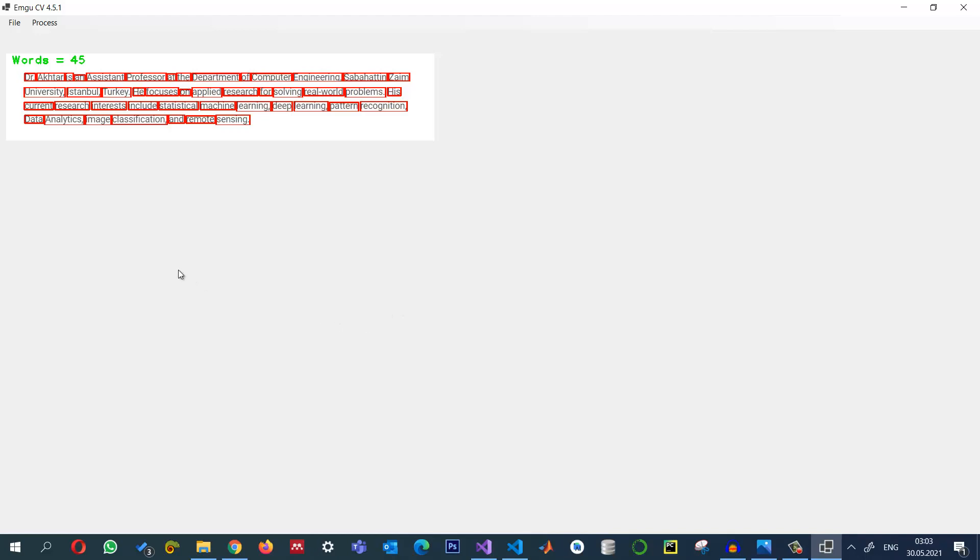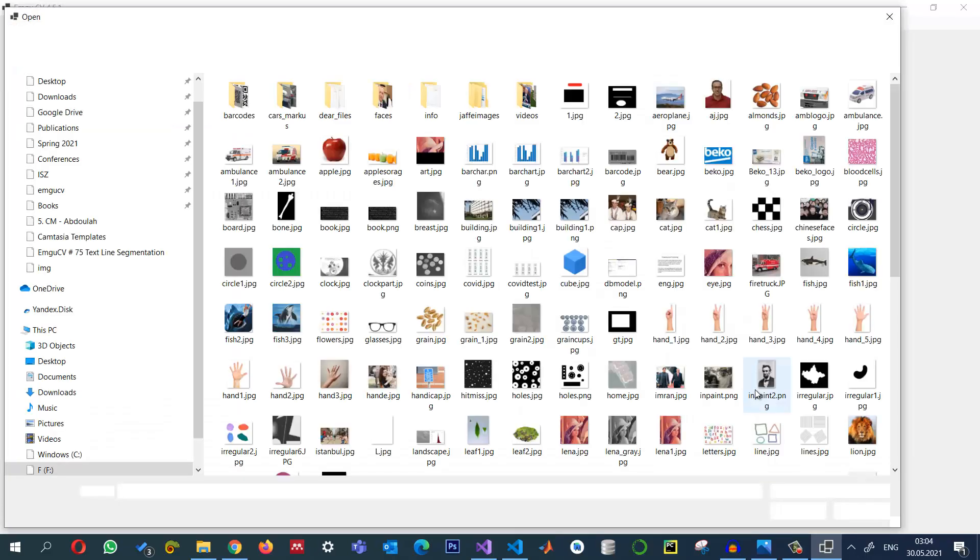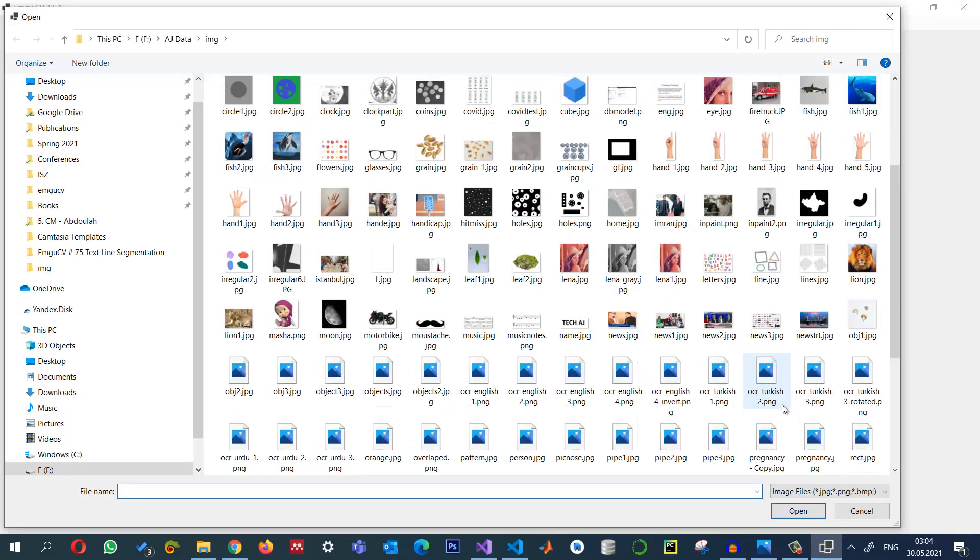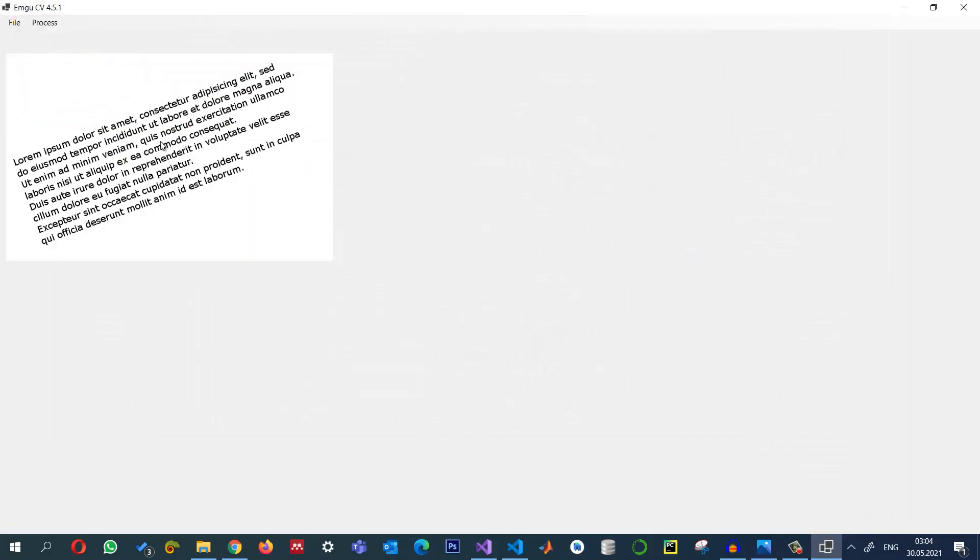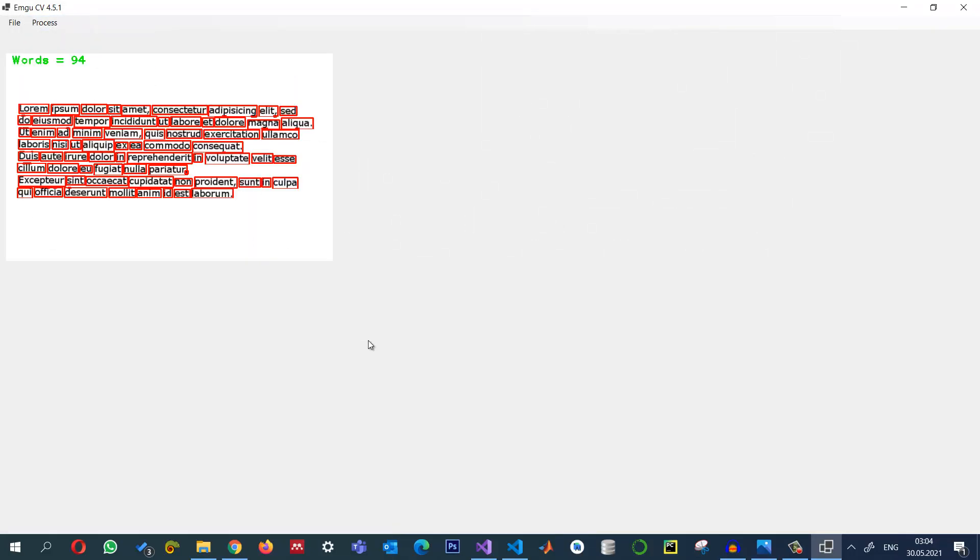And we can also try for another text. For example, we have a text like this, this is more clear, so we can select it. And this one says we have 94 words and it looks visually okay for me. So if there is any problem you just need to go and adjust the parameters for the dilation especially.